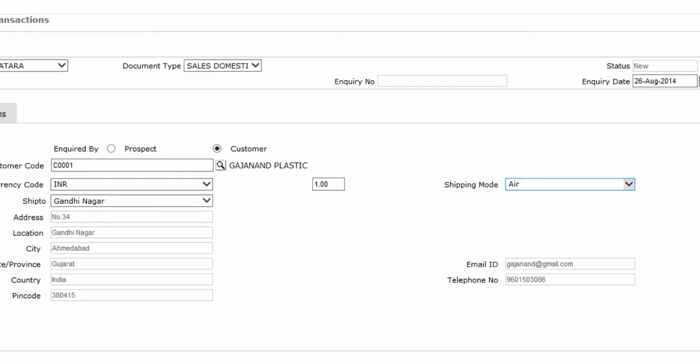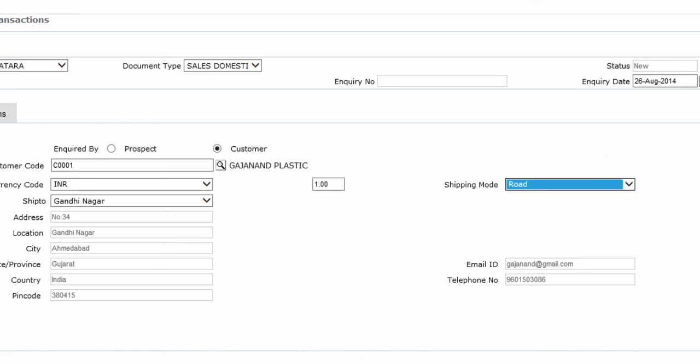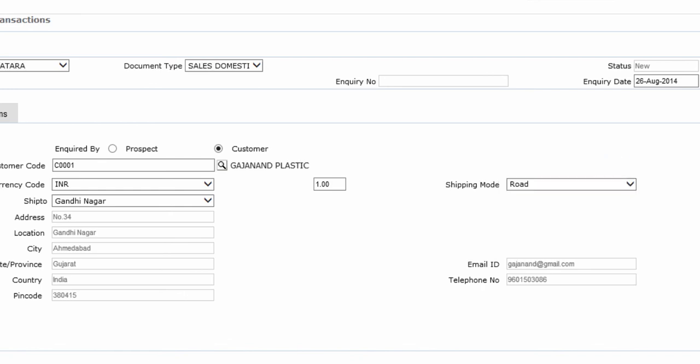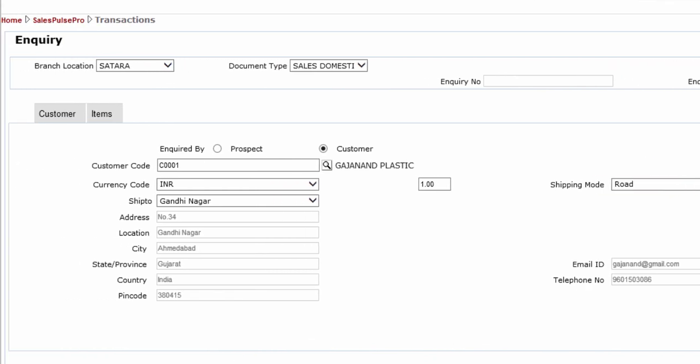Select the Shipping Mode. This completes all entries in the Customer tab.